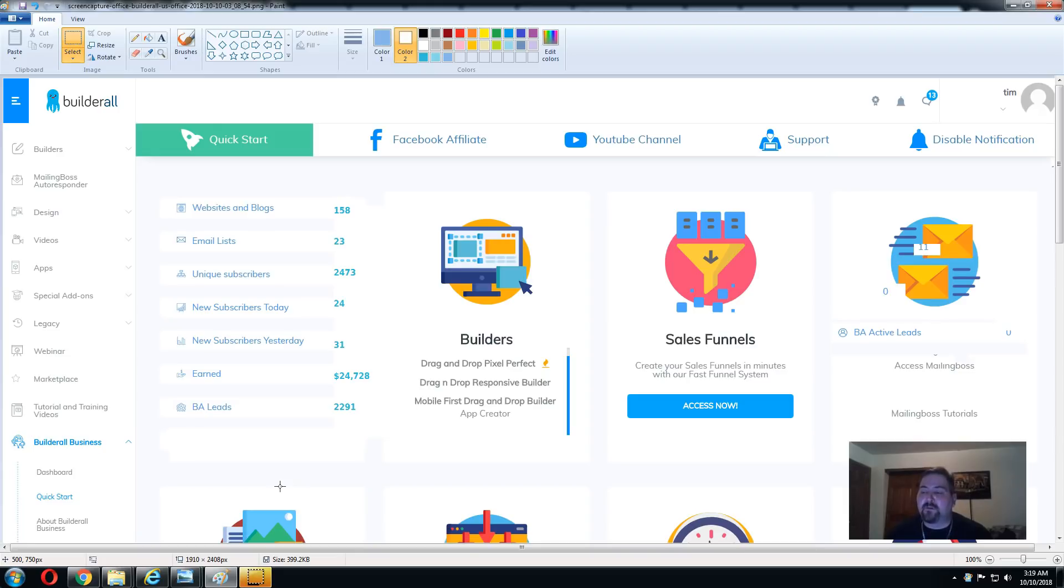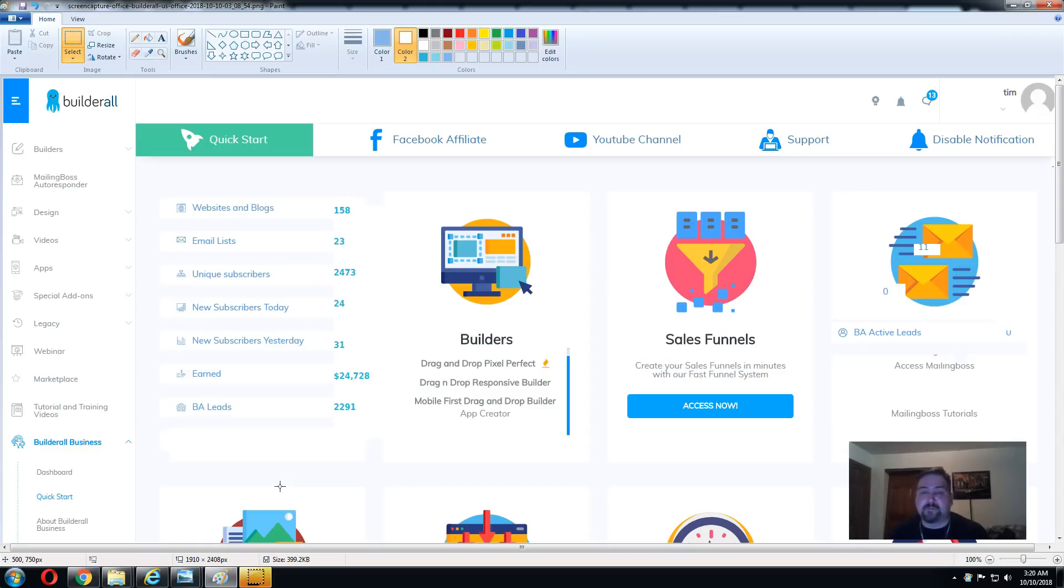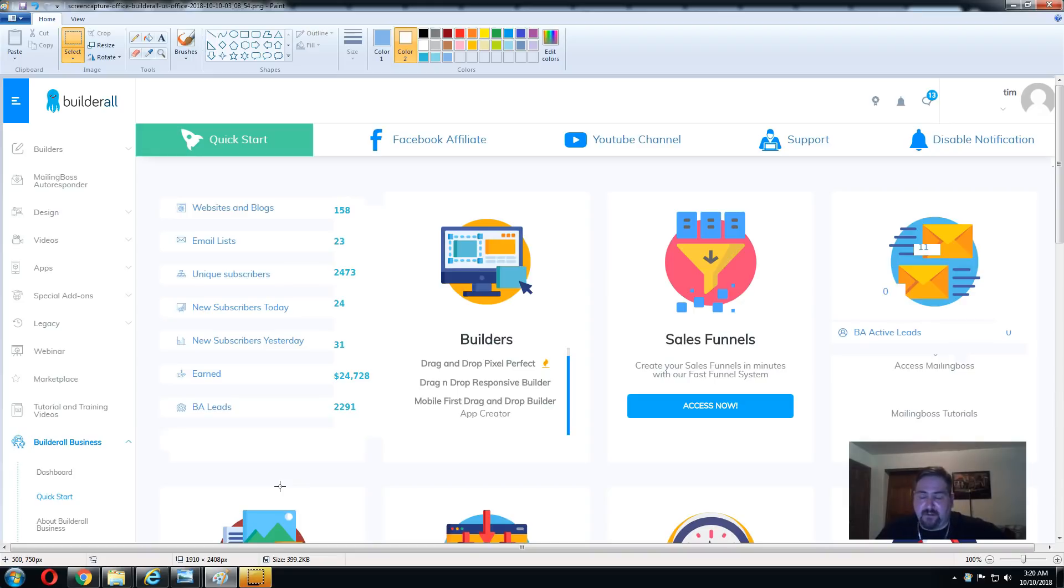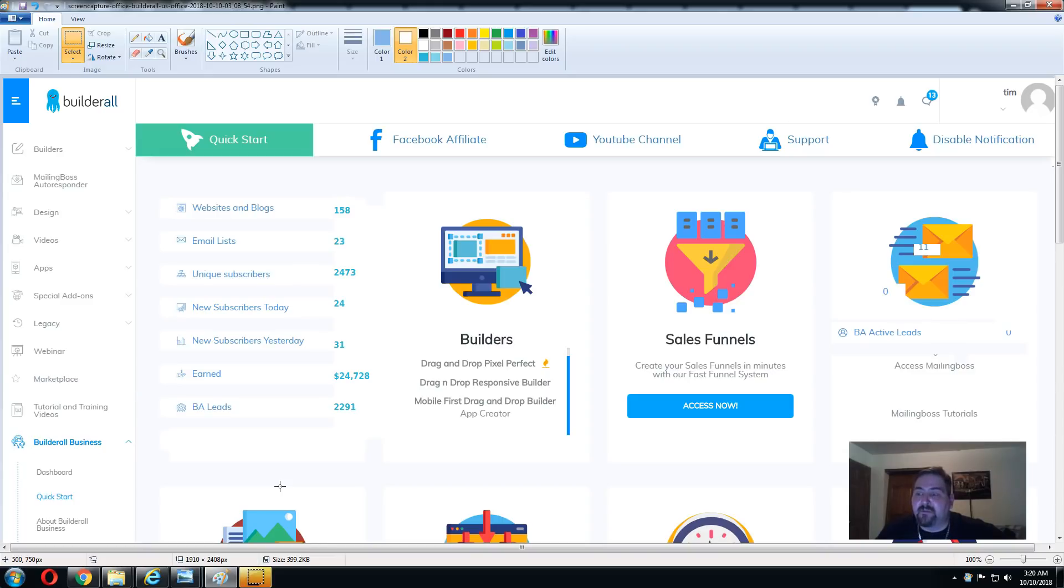Builderall is an awesome new marketing platform in which you basically have all your marketing tools in one place, which is extremely convenient and saves you a lot of money. If you're an aspiring internet marketer or you do online advertising to promote your business, this is definitely something that you're going to want to pay attention to.